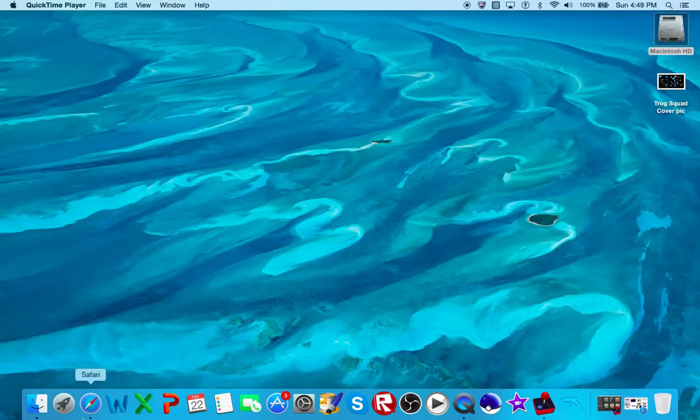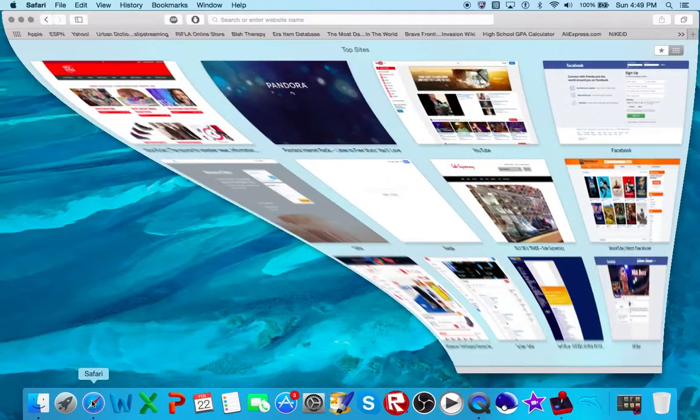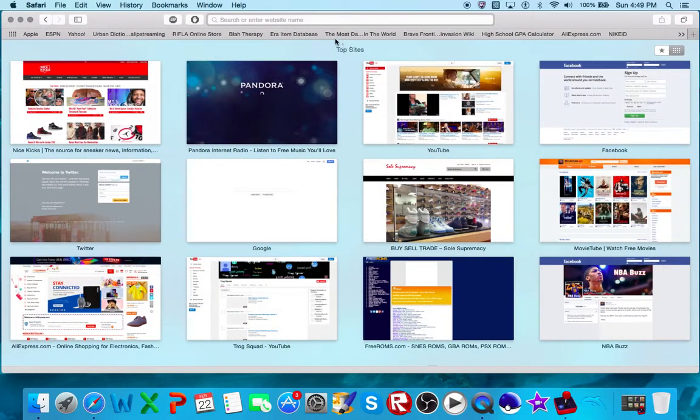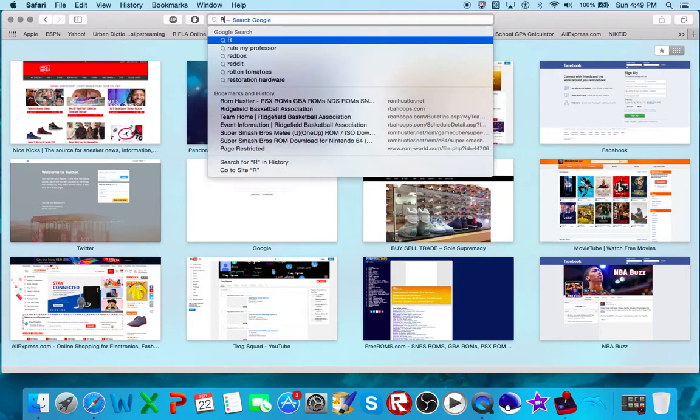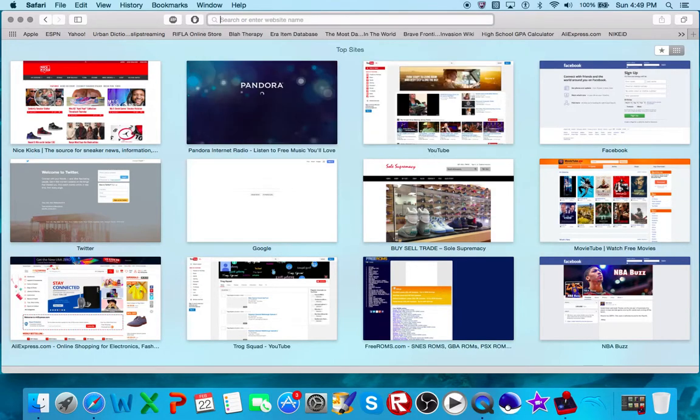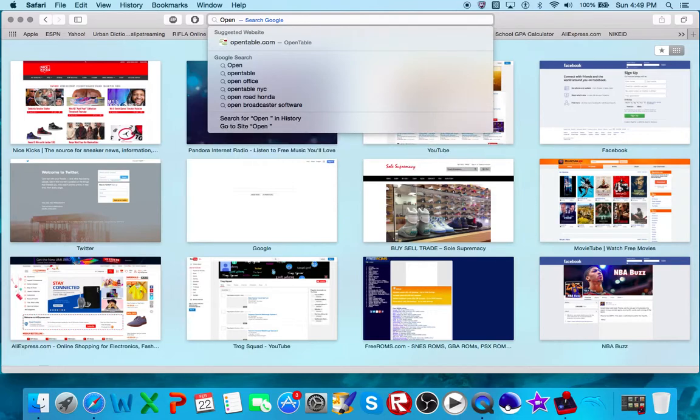Yo what's up YouTube, Thomas here. Today I'm gonna be showing you how I get my ROM files and how I play them. So this is the program I use, it's called OpenEmu.